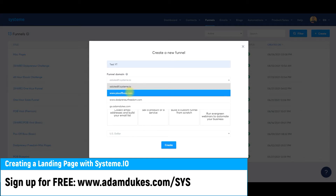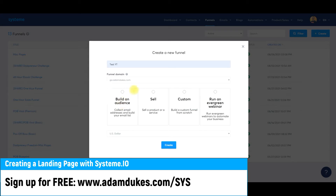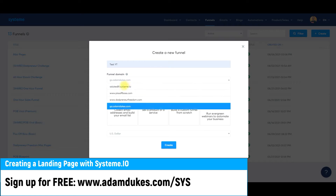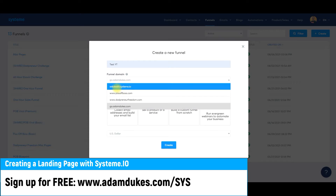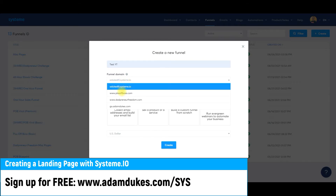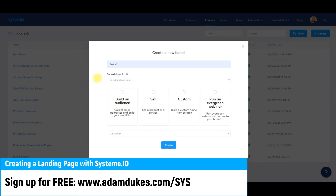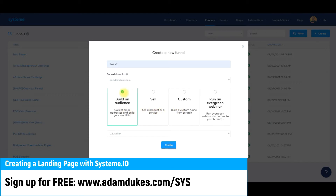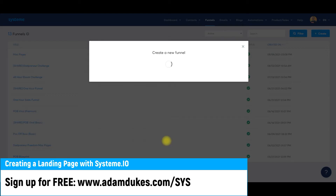For the funnel domain, if you have multiple domains select whichever you have. If you don't have a custom domain, you'll just use your username.system.io — that's on the free plan. I'm going to go with go.adamdukes.com. You can build your audience, sell something custom, or run an evergreen webinar. These don't mean too much — I typically always select Build an Audience. You can always add pages to your funnel afterwards. Then click Create.